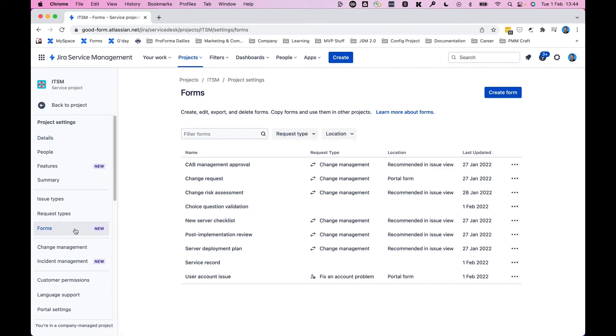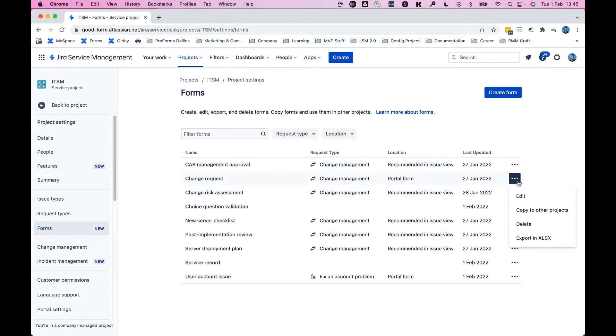And then when you get to the list of forms, all you're doing is looking for the form that you want to get the data for. And once you've found it, we're going to do change request as an example here. Simply click on the three dot menu and export in XLSX or Excel.